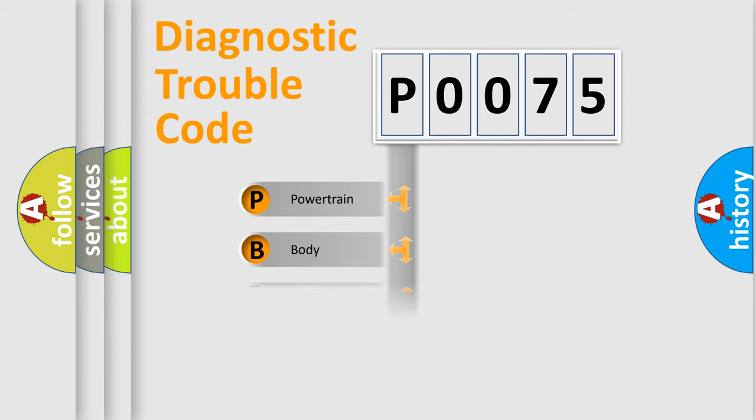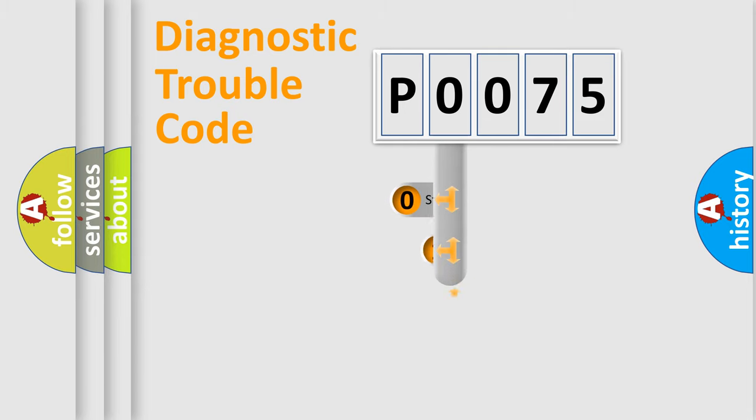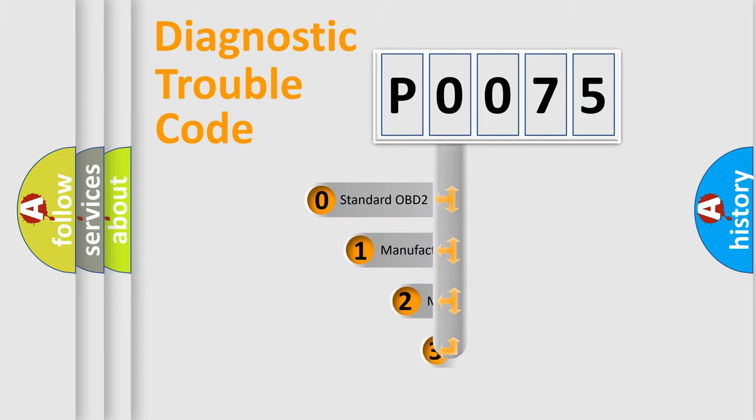Powertrain, Body, Chassis, Network. This distribution is defined in the first character code.